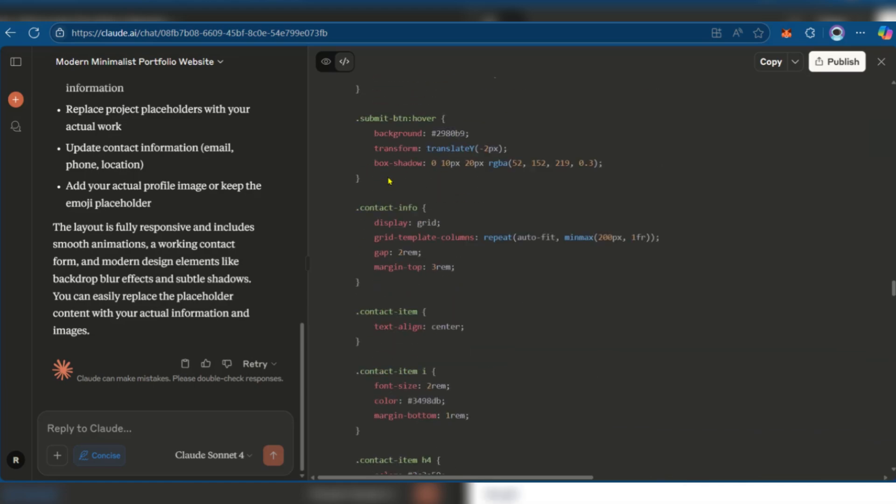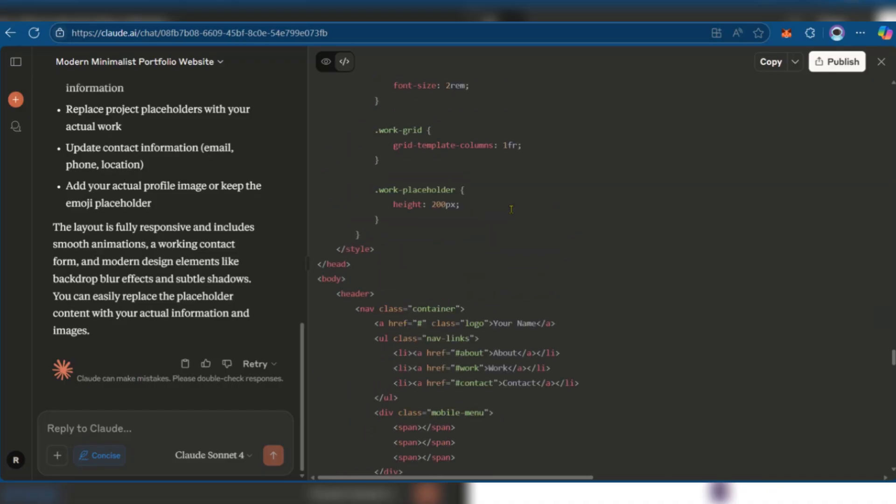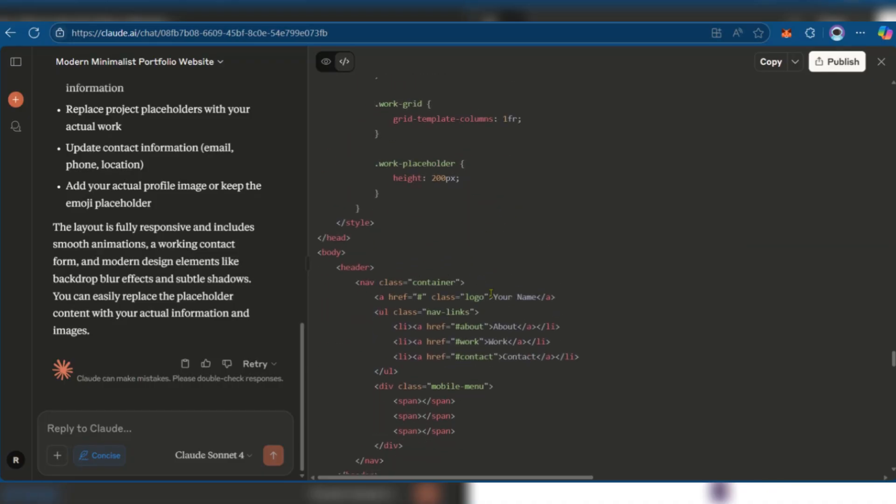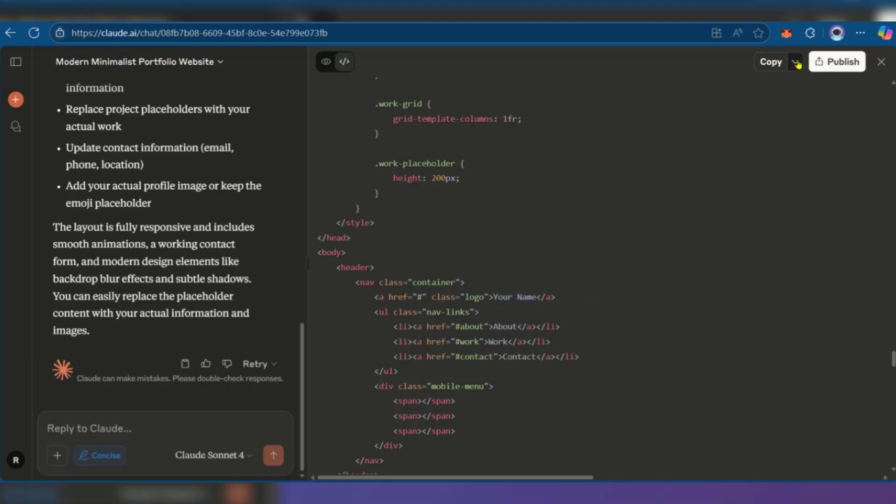This is currently the CSS aspect of things, so we're going to keep scrolling down. And right here you have your name. Now, even though we've selected it, we cannot change it. We can of course copy it.